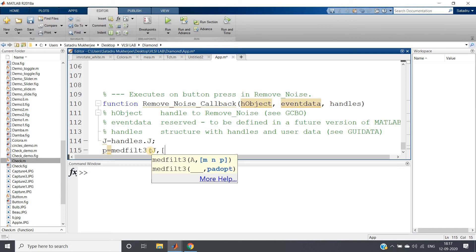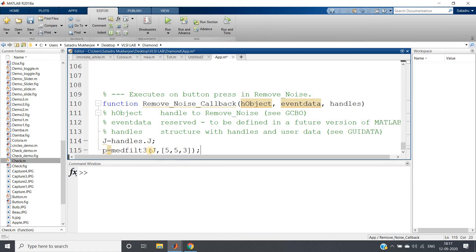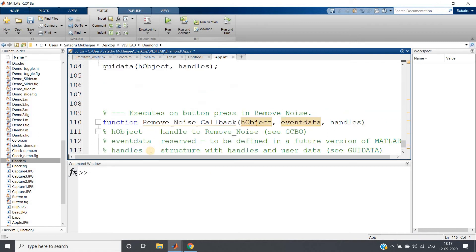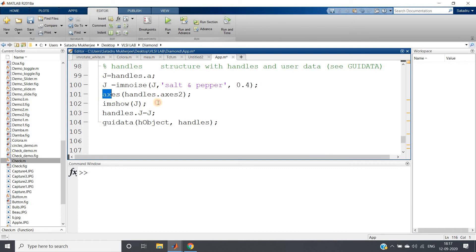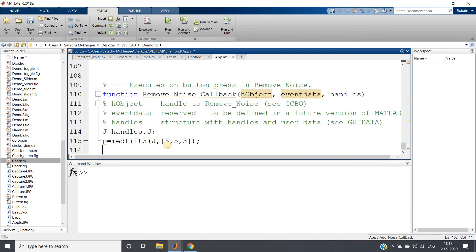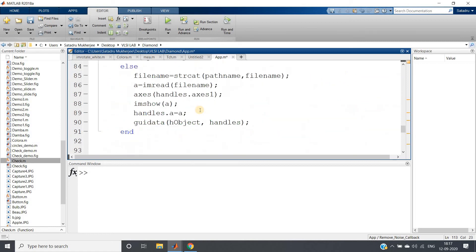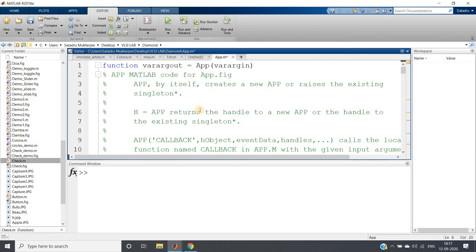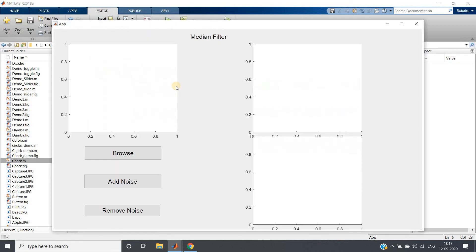Define the filter size: '[5 5 3]' — 5×5 spatial kernel and 3 channels for the color image. Then display in axis 3: 'axis(handles.axes3); imshow(p)'. That is the simple implementation of this image processing project. Save and run to check for errors.